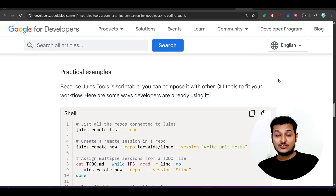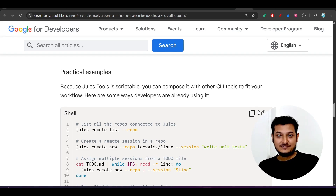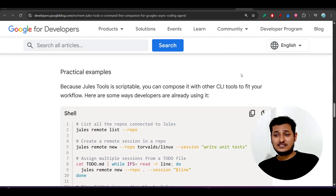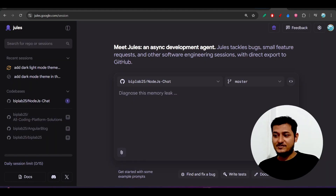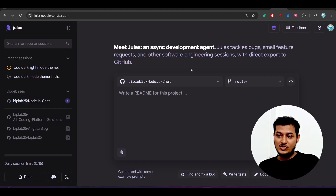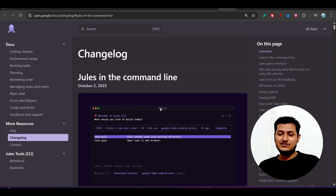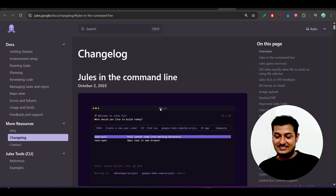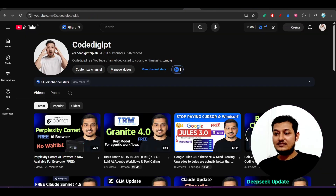I'm actually installing this for the first time on camera, which is why I ran into the error. But fundamentally there's no difference in capability between the CLI and the web interface — whatever you do in the web interface you can do in the terminal too. There's currently a big trend for terminal CLI agents — Cursor CLI, Gemini CLI, Android CLI, Claude Code — and that's why Google has also published the Jules CLI.